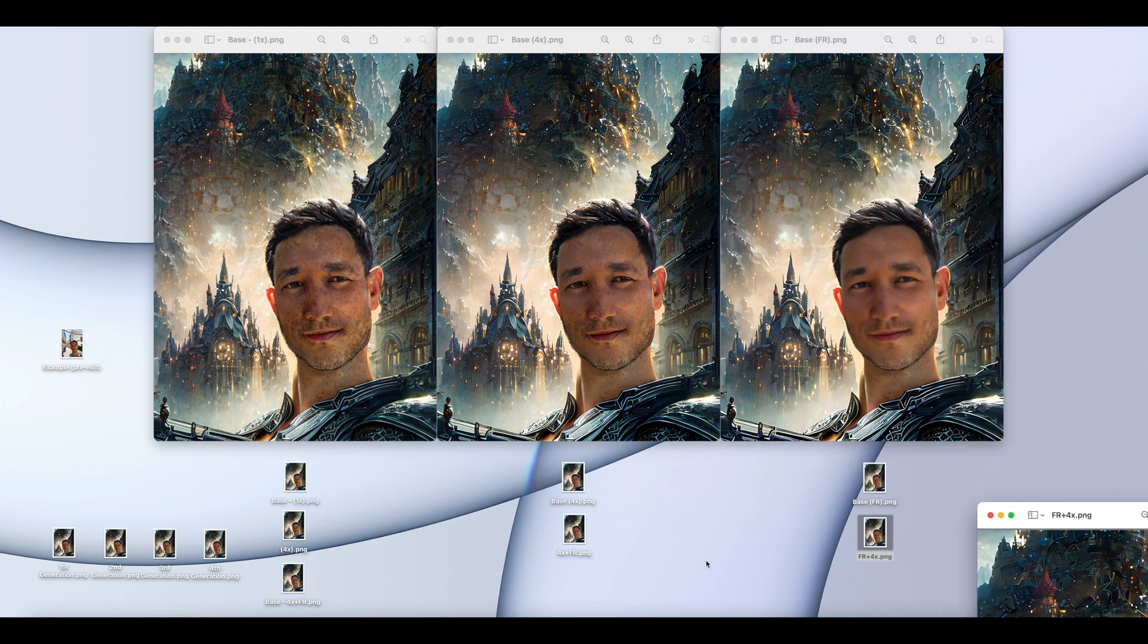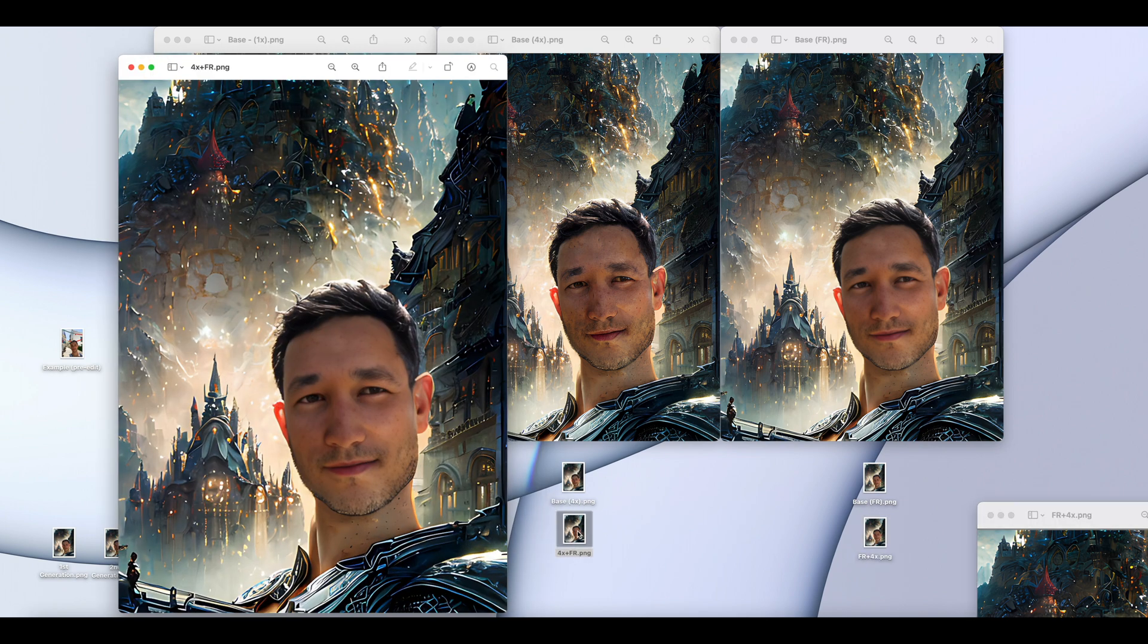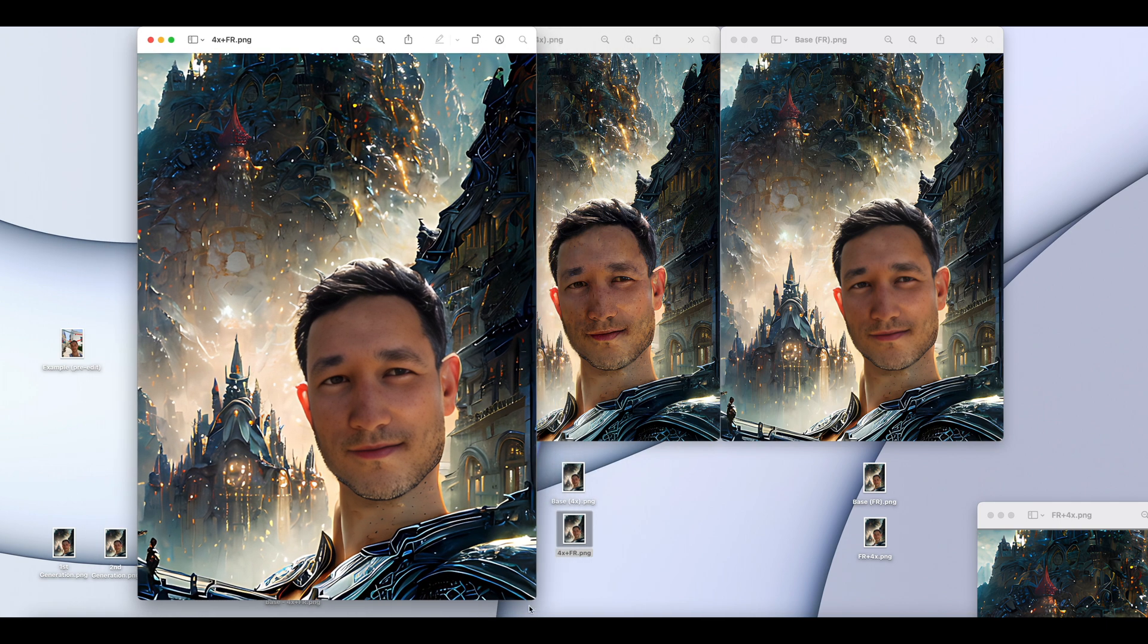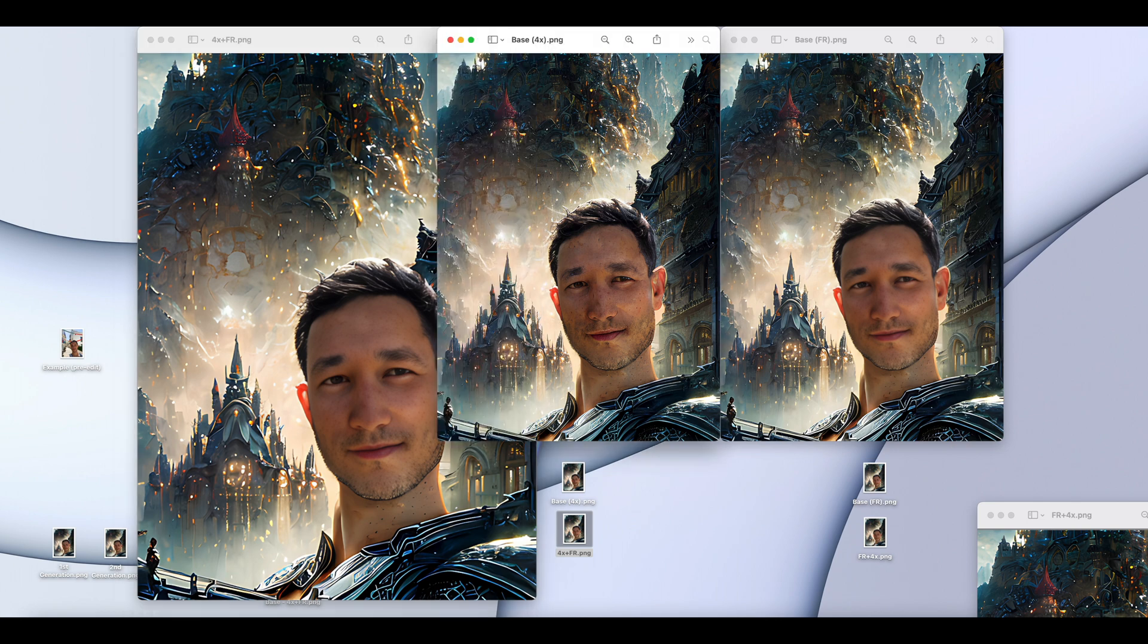But let's say we do a four-time image and then we facially restore that. This, in a side-by-side comparison, some people may prefer this. I actually prefer this image.